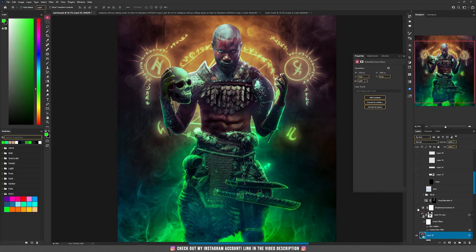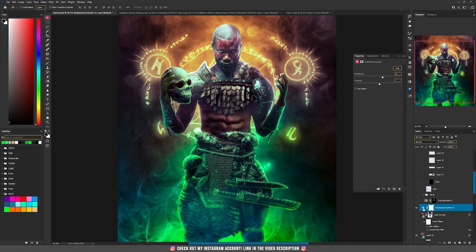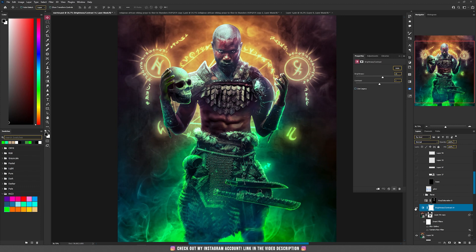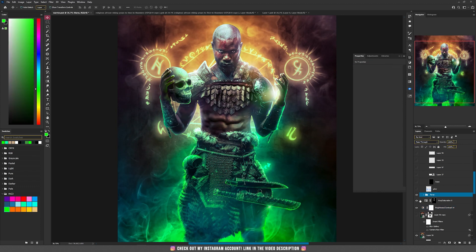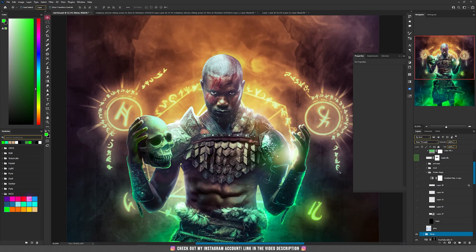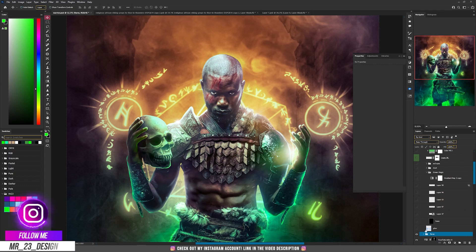Then if you want, you can add brightness and contrast — decrease the contrast and increase the brightness if you prefer the design more bright. Then I added some light, some flares, and let's go to the magic part.